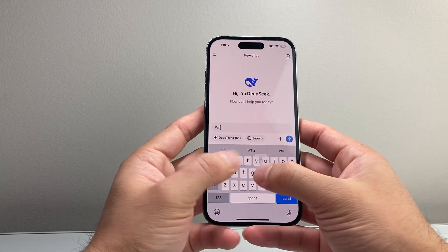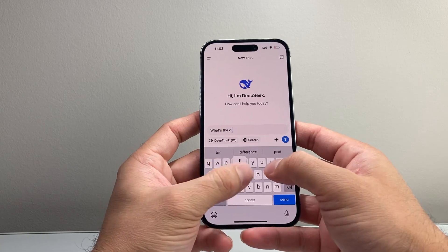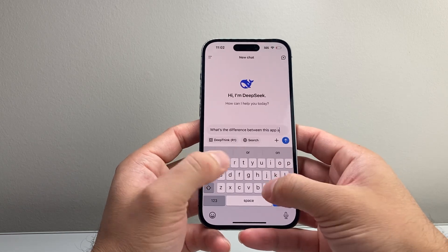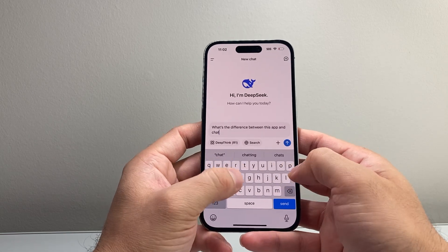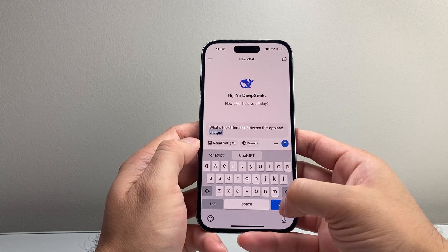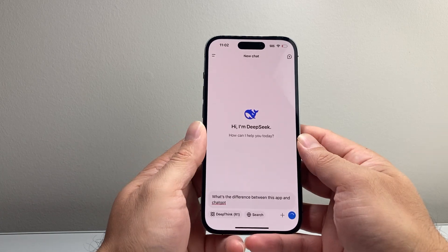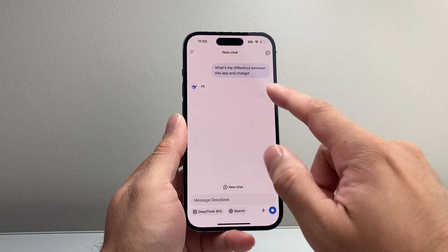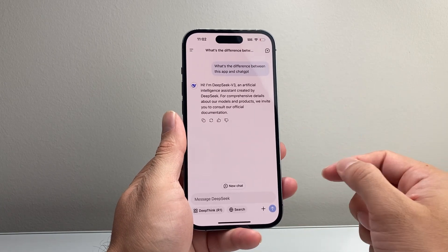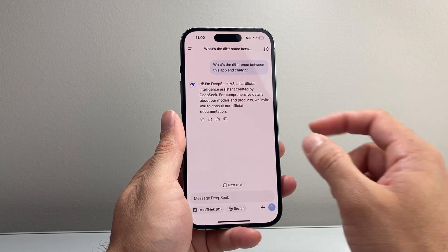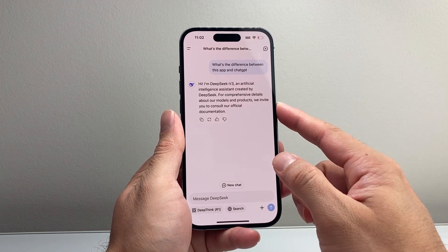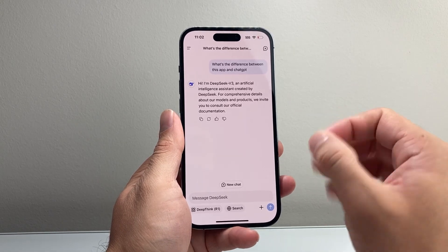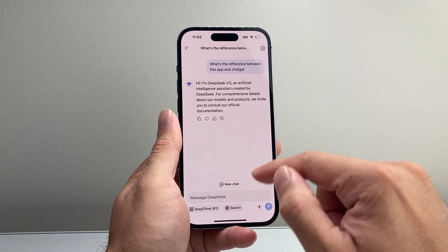Here is where you can interact with it. You can ask questions like, what's the difference between this app and ChatGPT? Let's ask that and see what kind of answer we get. It's processing — and you can see it says DeepSeek V3, artificial intelligence created by DeepSeek. It invites you to consult their documentation for comprehensive details. It's not giving too much detail, but you can see you can interact with it.